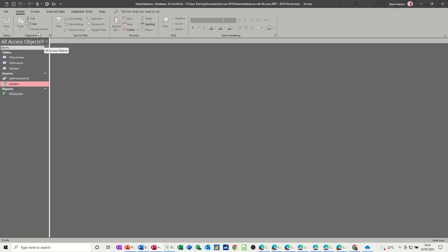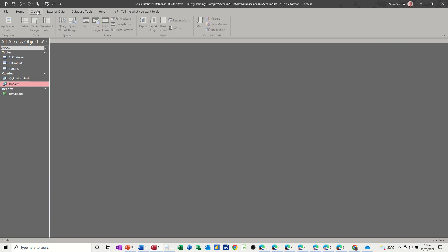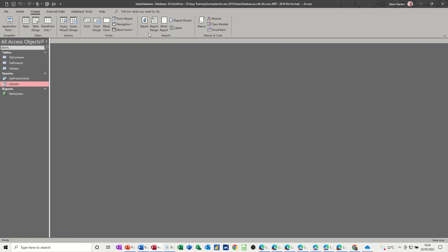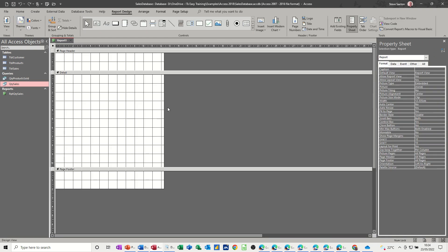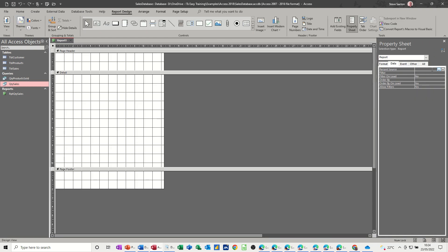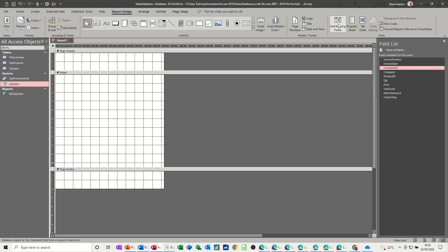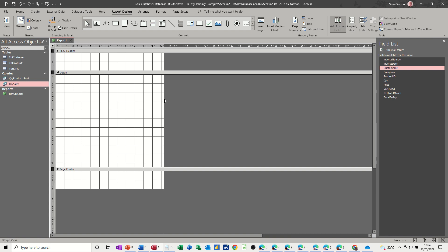So let's create a report. This time I'm going to report design straight into design. And what you have to do is tell the report what it's looking at, so it's looking at the query sales. And then once you've done that, you can get the fields there, all the fields. So we've got this space.